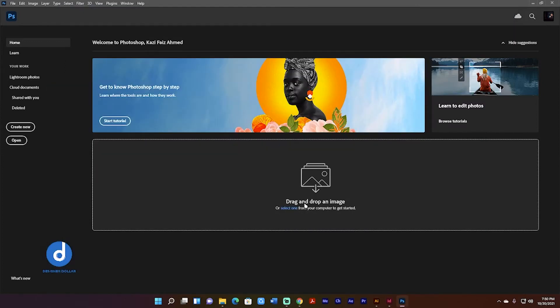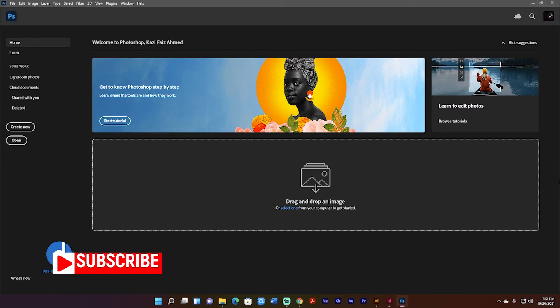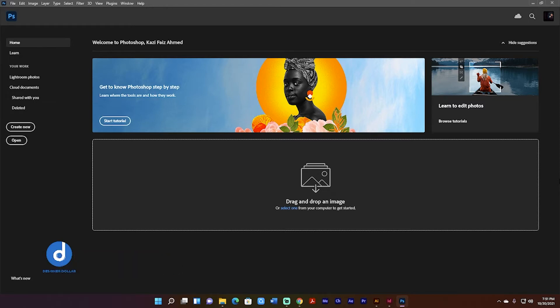Hello, assalamu alaikum. I'm Kaji Fawaj Ahmed Jim from Designer Dollar. Today I'm going to see the latest version of Adobe Photoshop, Adobe Illustrator, Adobe InDesign, and so on. If you are new to my channel, definitely consider subscribing and ask me anything regarding Adobe Creative Suite in the comment section. Without further ado, let's get started.